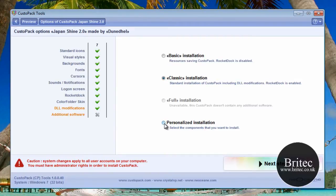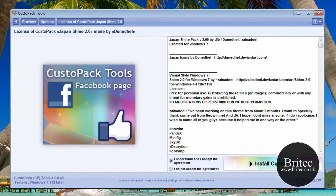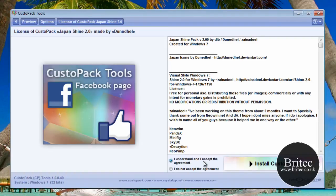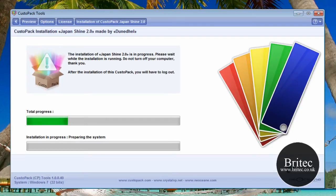So we're going to go personalize. That's pointing the arrow over here. Go next, agree to the agreement, and then click install.